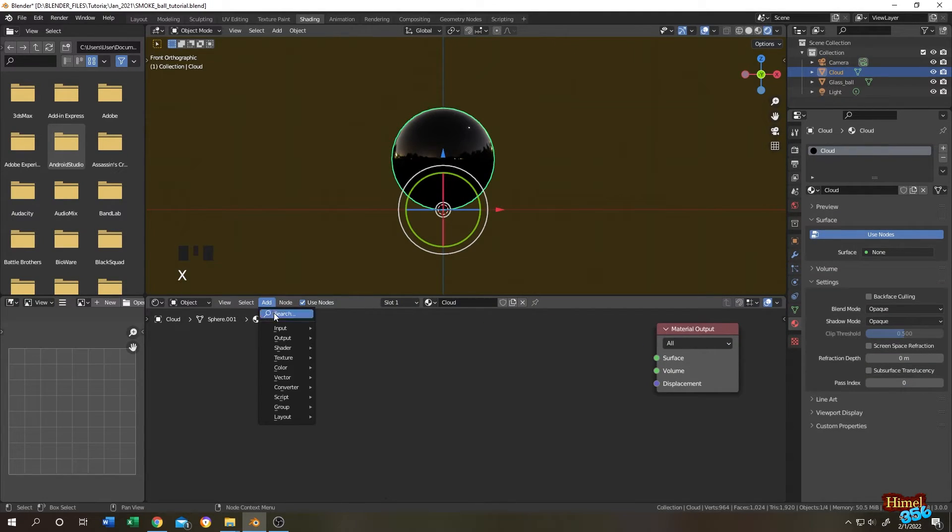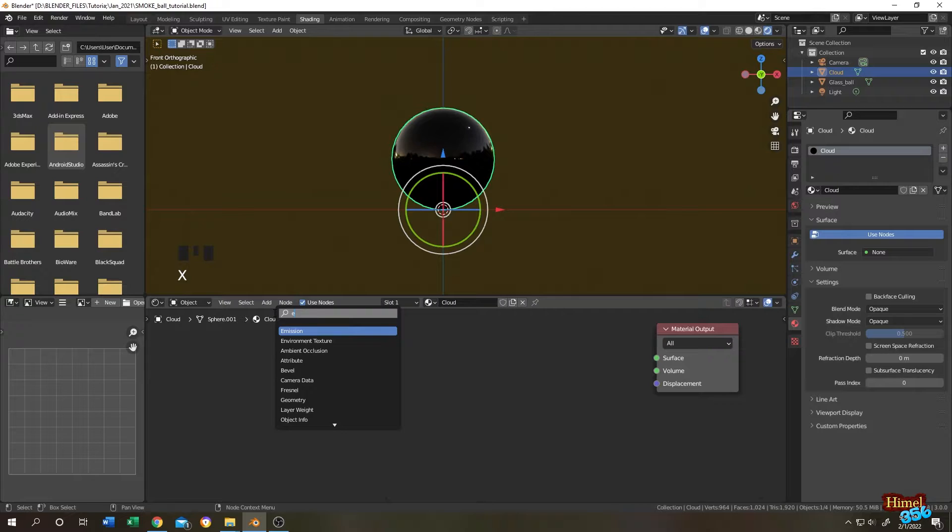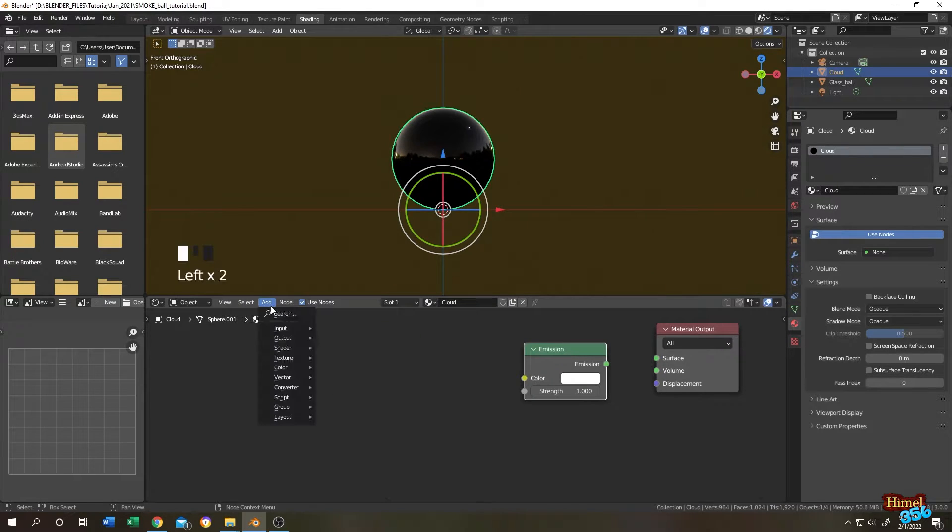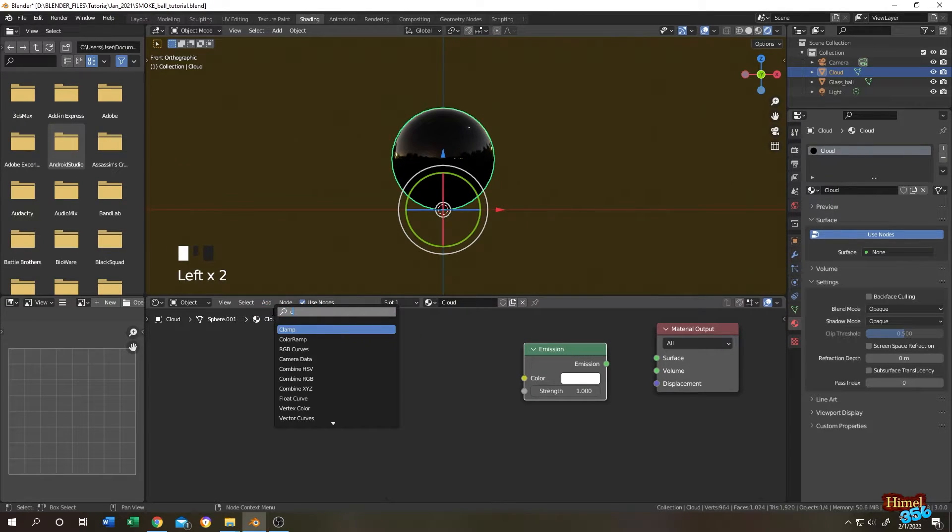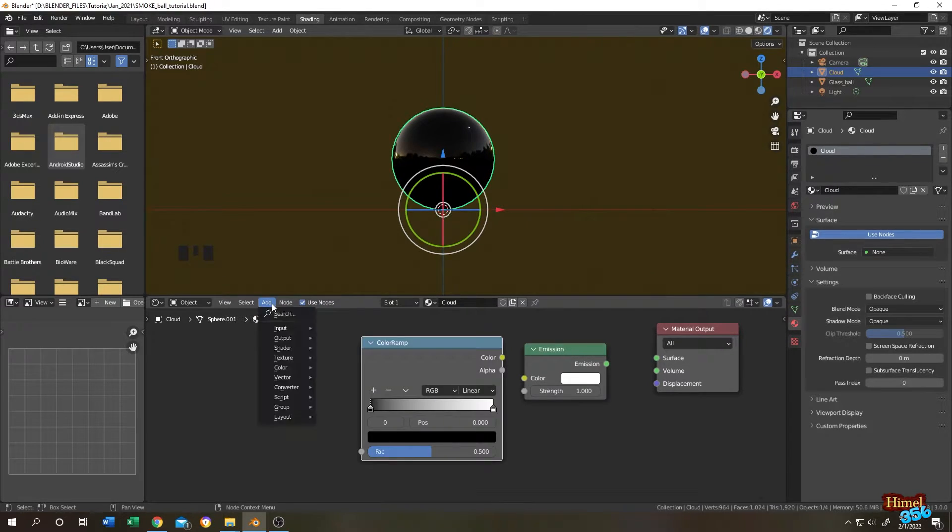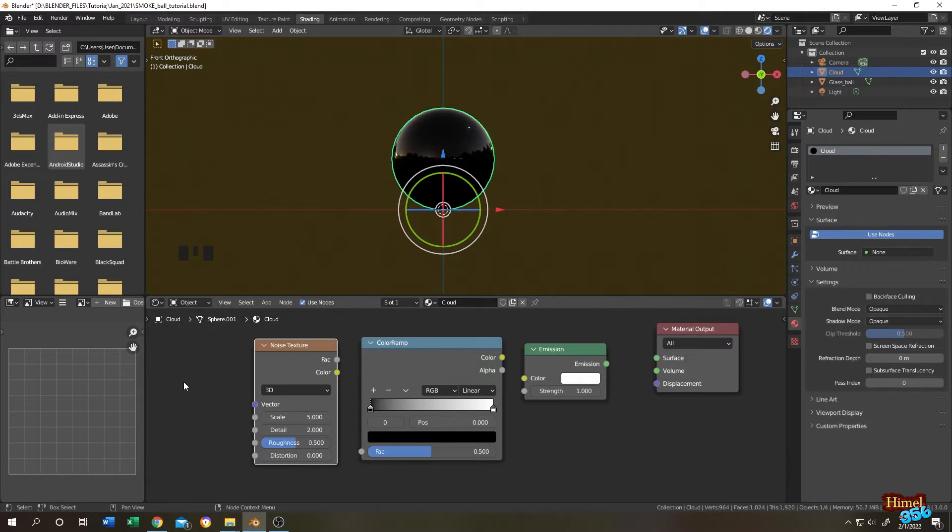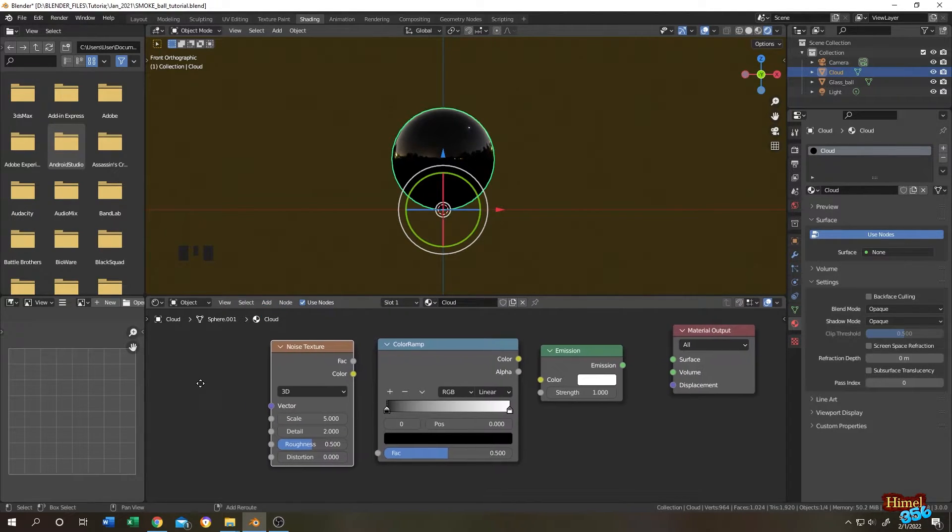Again, default nodes. Let's move it here. Select the principal BSDF, press X to delete it. Now click on add, then search for emission, then color ramp, then noise texture.